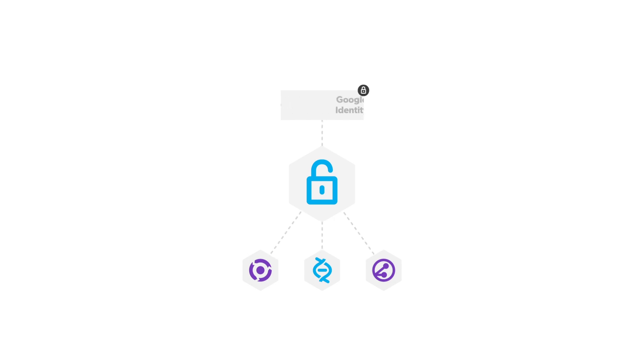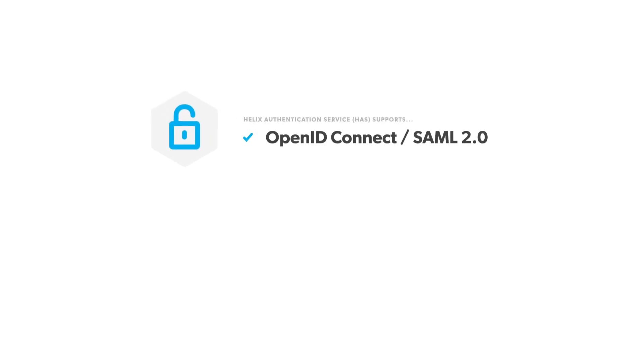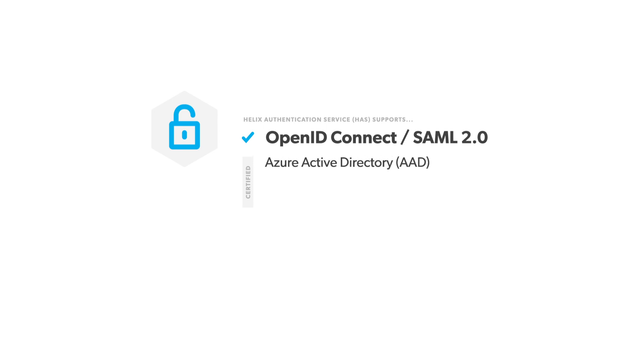Helix Authentication Service gives you 360-degree protection for your most valuable assets, your IP. It currently supports the OpenID Connect and SAML 2.0 authentication protocols. As far as IDPs go, it is internally certified with Microsoft Azure Active Directory, AAD, Okta, and Google Identity.